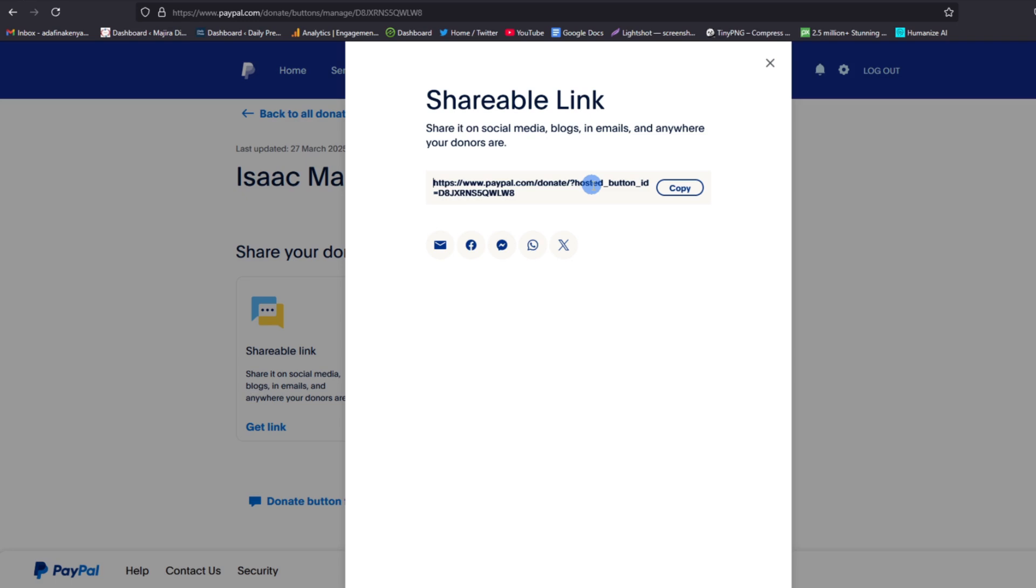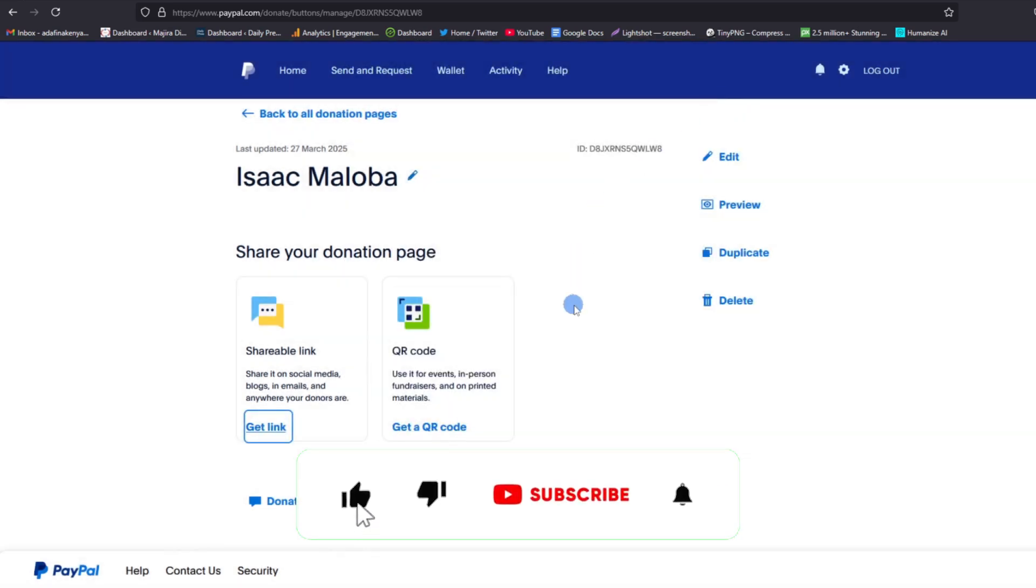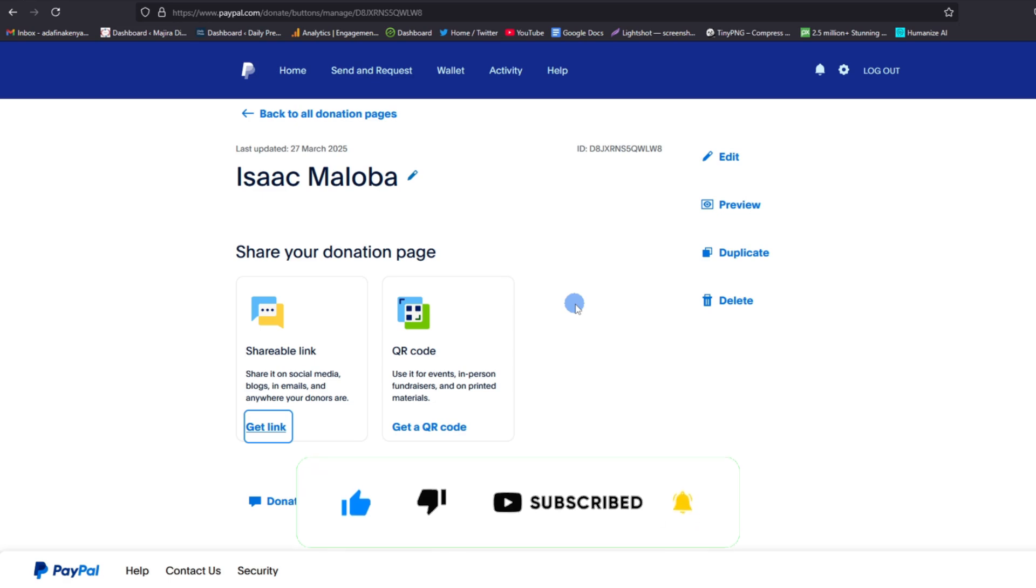So if this video is helpful to you, kindly hit the like button and subscribe to this channel to support me. Thank you for watching and let's meet in the next video.